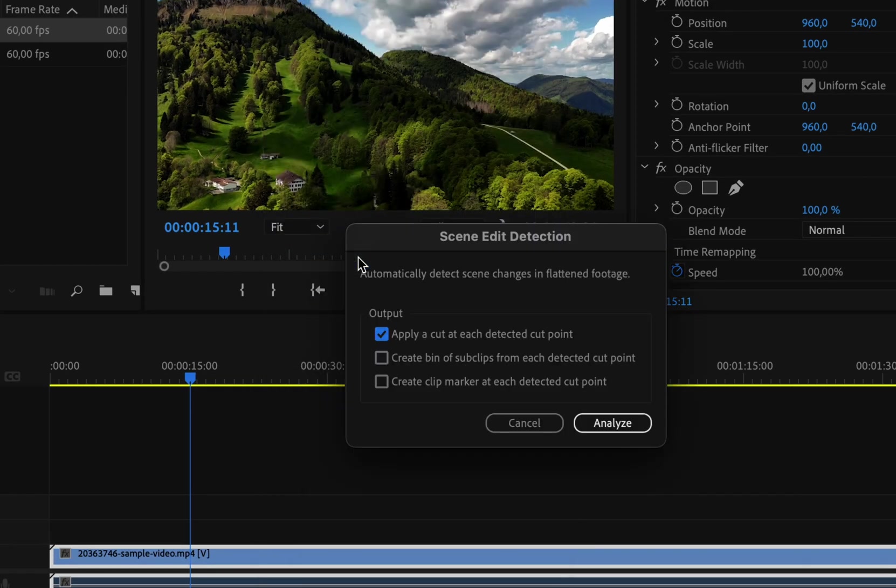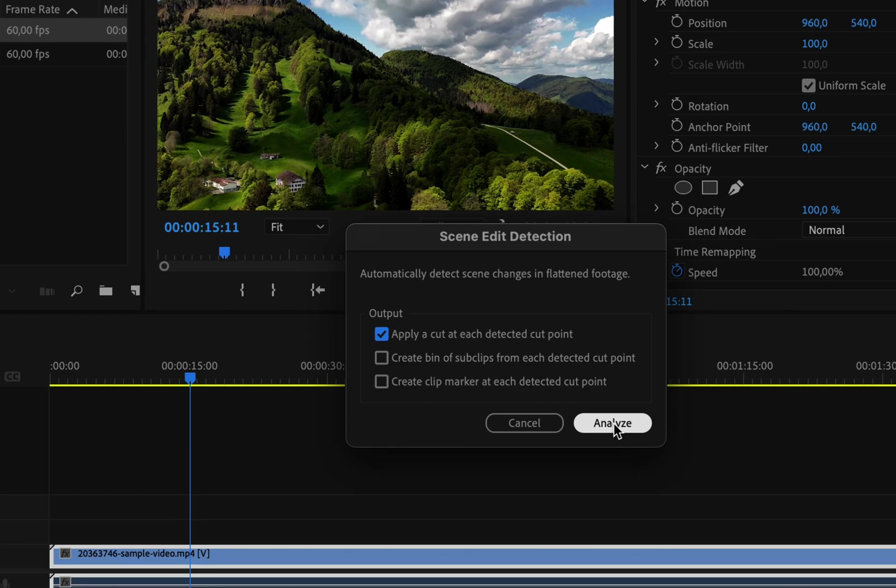Here we have three options. So when the scene changes, we can apply a cut, create a bin of sub clips, or create a clip marker. I'm just going to choose apply a cut and hit analyze.